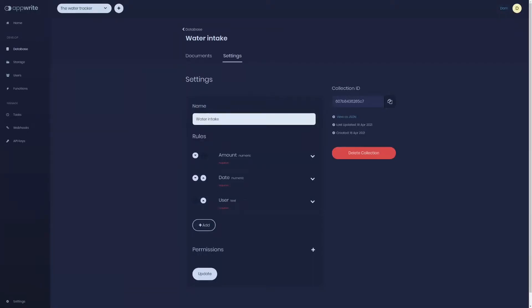Namaste and welcome to day 16 of 30 days of AppWrite. In the previous episode we learned about the AppWrite database and how we can use it to store custom data of our application.